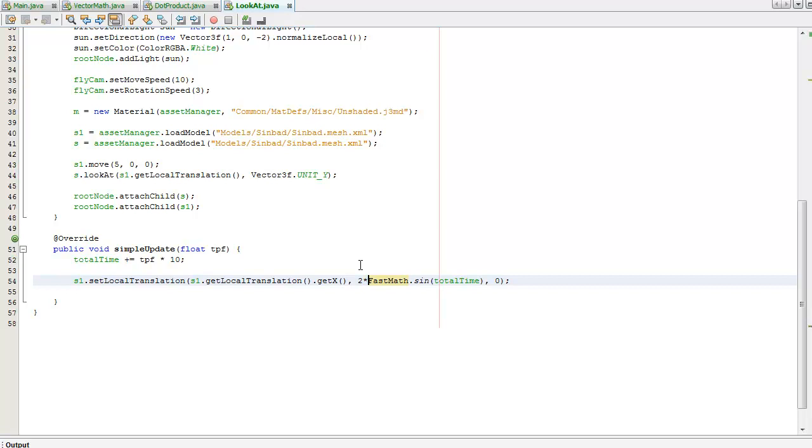I'm going to increase that by two times so he goes up more. I'm going to decrease this.